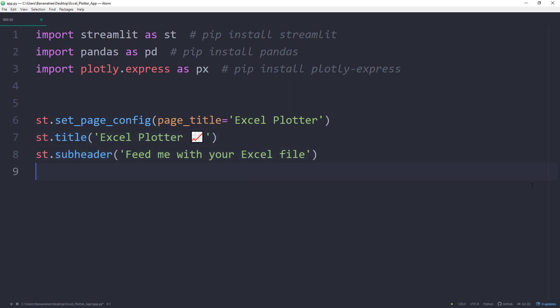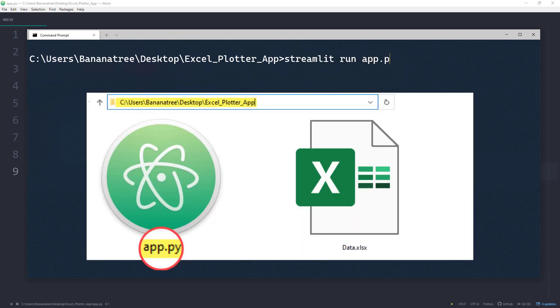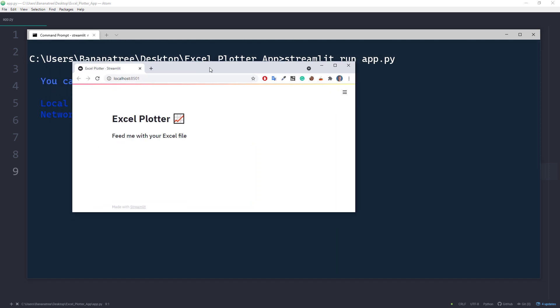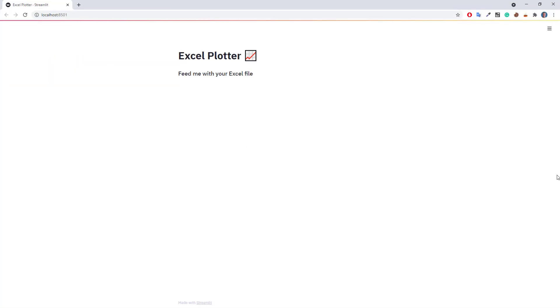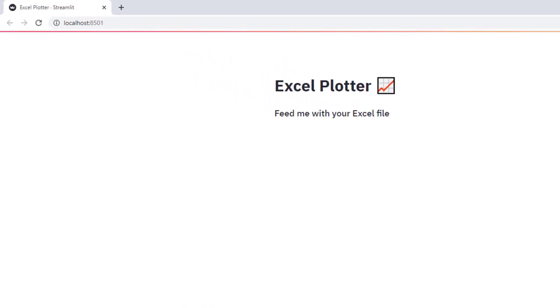To check if everything is working so far, I will run our web app. Therefore, go back to your command prompt or terminal. Ensure that you are in the same directory as your Python file. In my case, I have stored the script on my desktop in a folder called Excel Plotter App. Next I will type streamlit run followed by the name of the Python file. I have named the script app.py. After pressing enter, you should see your web app in a new browser window. Okay, and here it is, our simple web app with a page title, title and subheader.